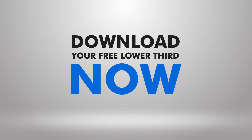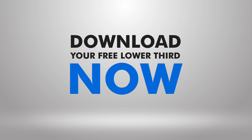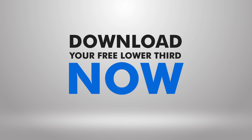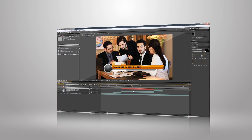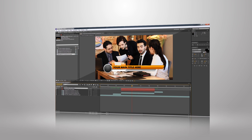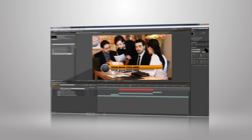So go ahead and download your free lower third now, along with the video tutorial which will show you how to add it to your video within minutes.